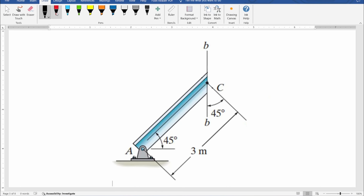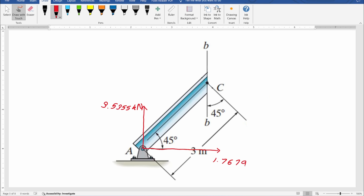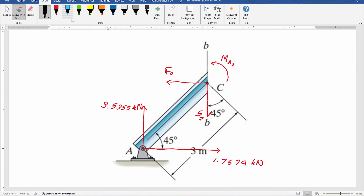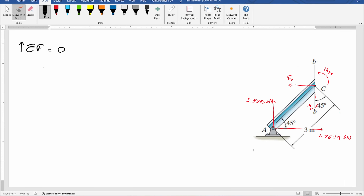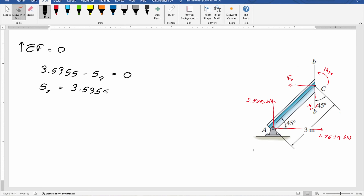Now I section the beam from point C through the BB axis and mark all forces the same as before. Considering the equilibrium of forces along the y direction: 3.5355 minus S2 equals zero. Therefore, S2 equals 3.5355 kN.